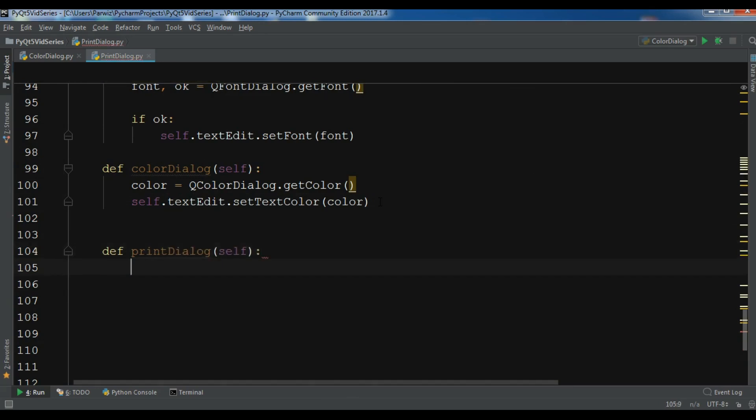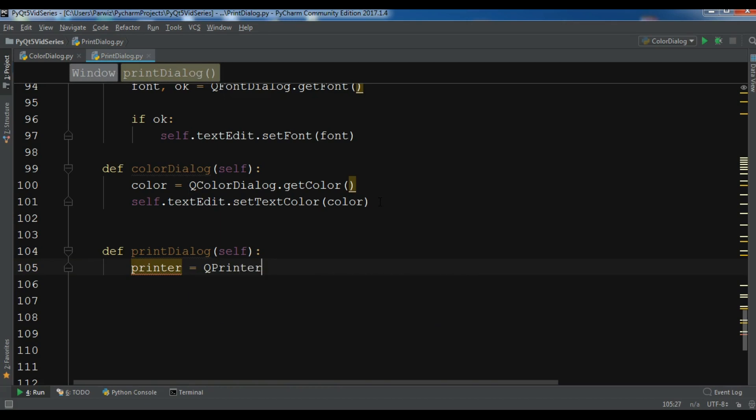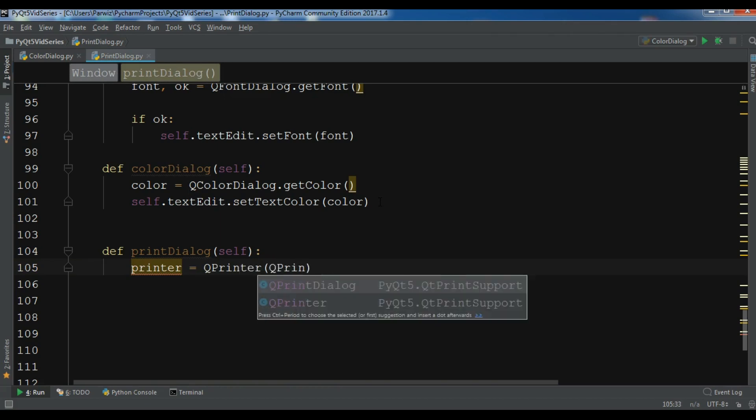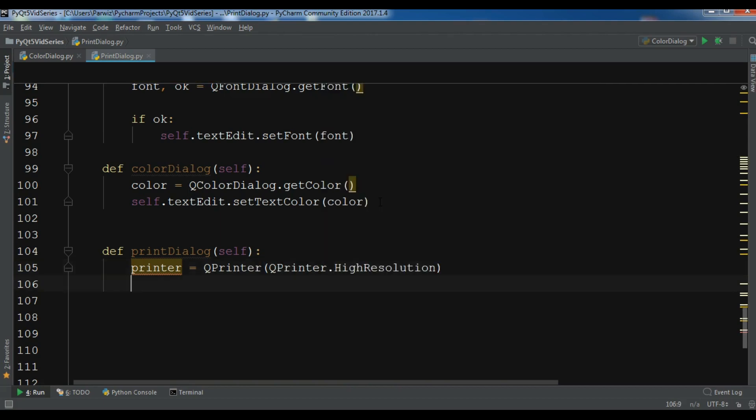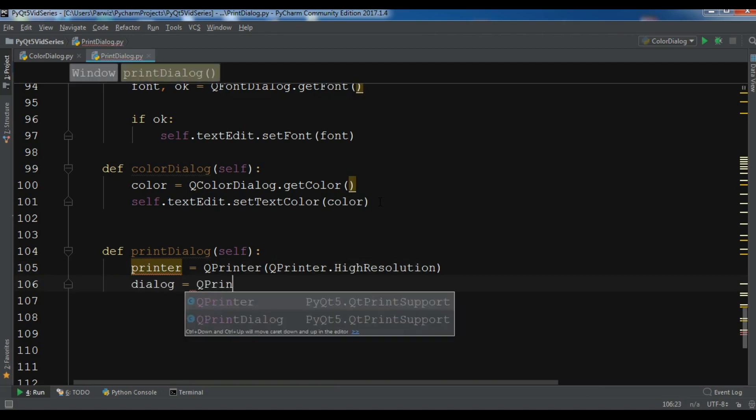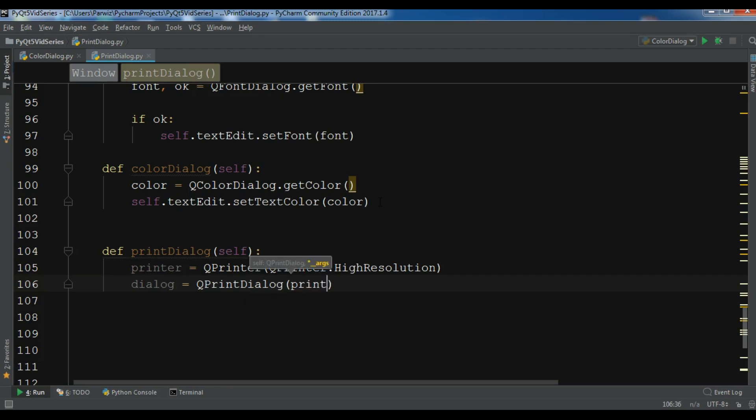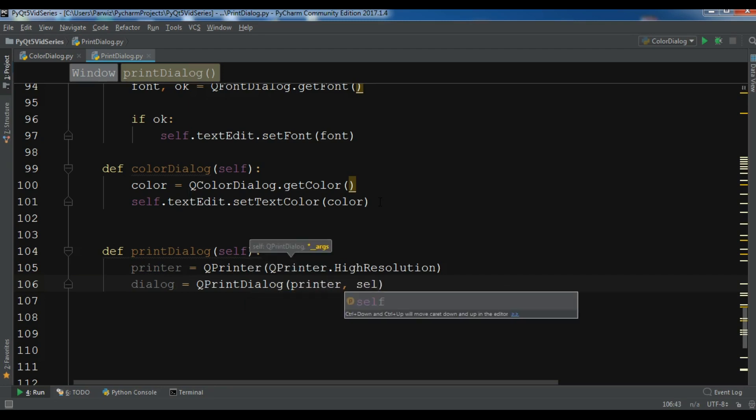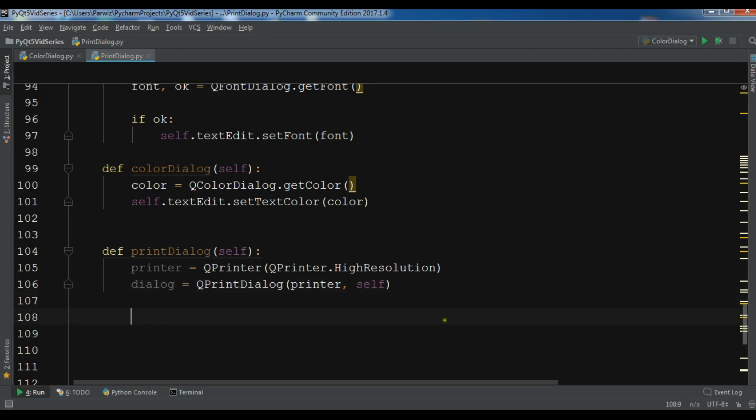The first thing I need is to create a QPrinter object, so QPrinter, and in here you can give the resolution. I'm going to choose dot high resolution. After this, let me create a dialog object, QPrintDialog, a print dialog object. In here we are going to add our printer and also self.